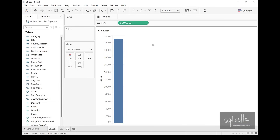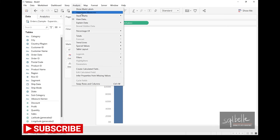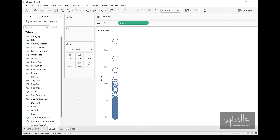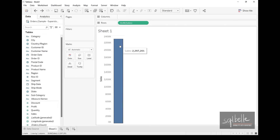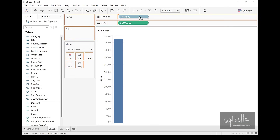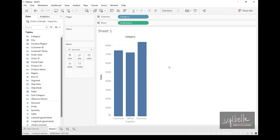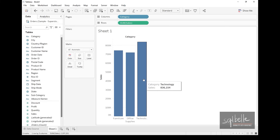If we need to disaggregate measures, we can do that under Analysis by unchecking 'Aggregate Measures,' which gives us each individual number — 9,994 marks. By itself, the aggregated value of 2.29 million has no context. If we want further context, we combine it with dimensions. For example, bringing over the 'Category' dimension slices up the data, so we can see which portion of 2.297 million goes to furniture, office supplies, and technology.